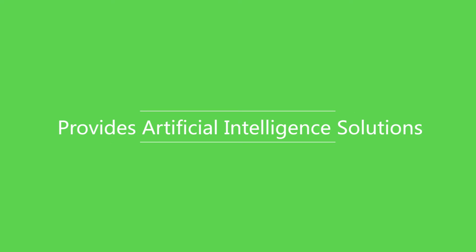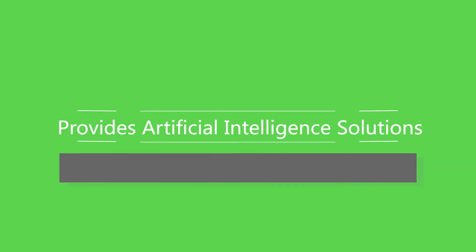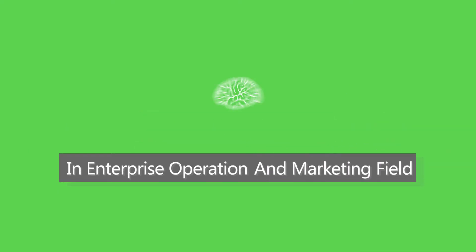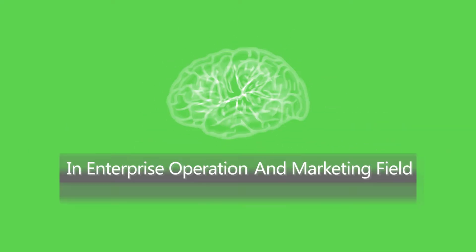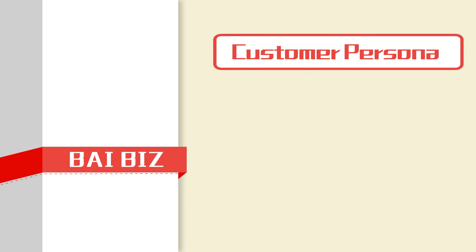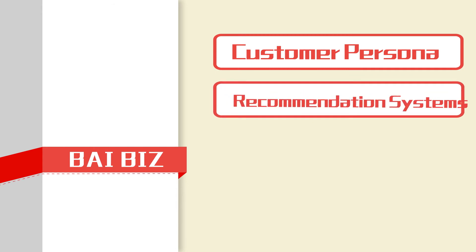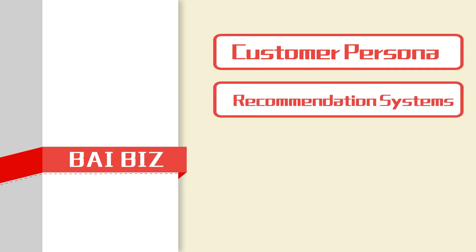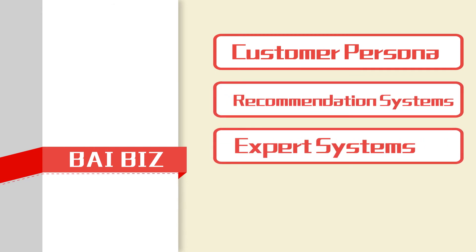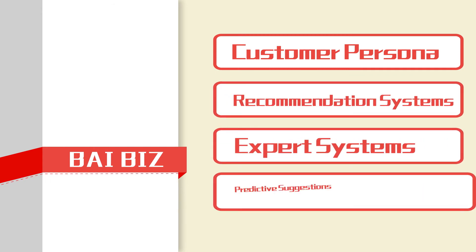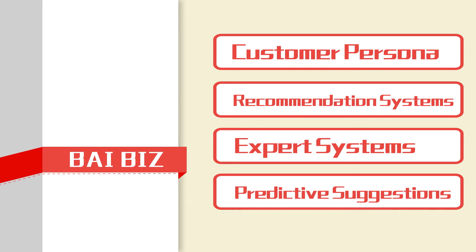BiBiz provides artificial intelligence solutions in enterprise operation and marketing field, builds customer personnel, creates recommendation systems and expert systems. Moreover, it can provide predictive suggestions on business.